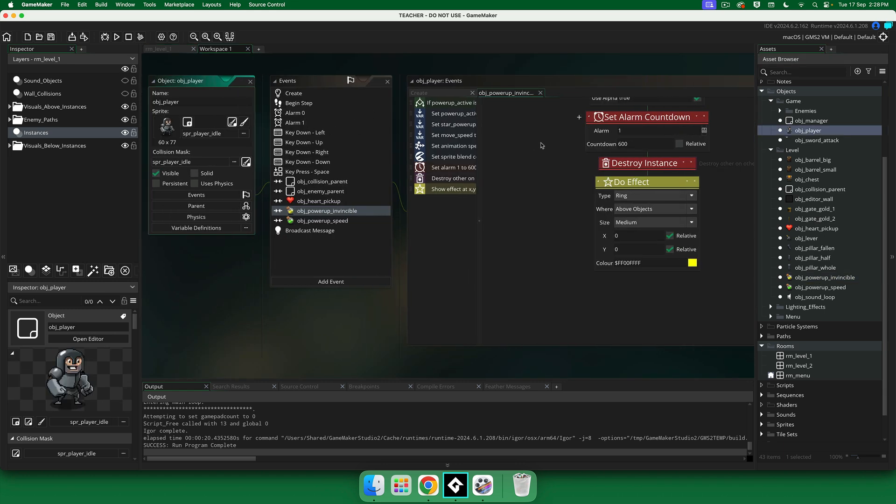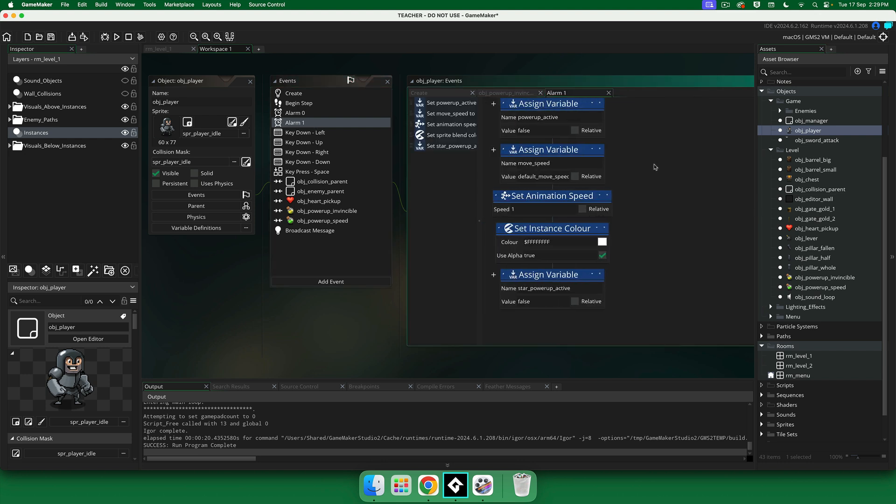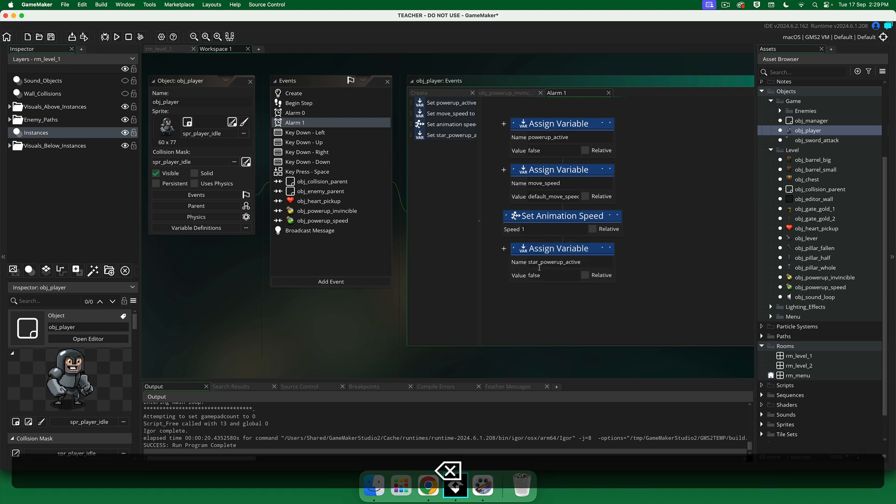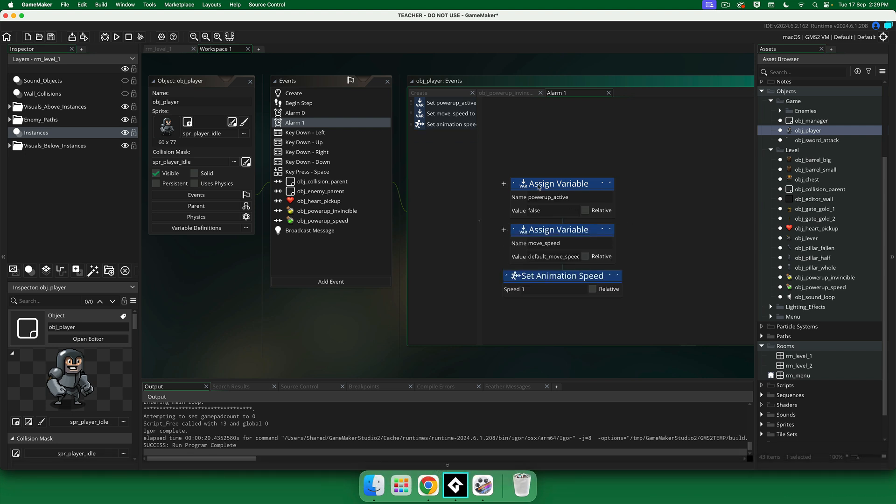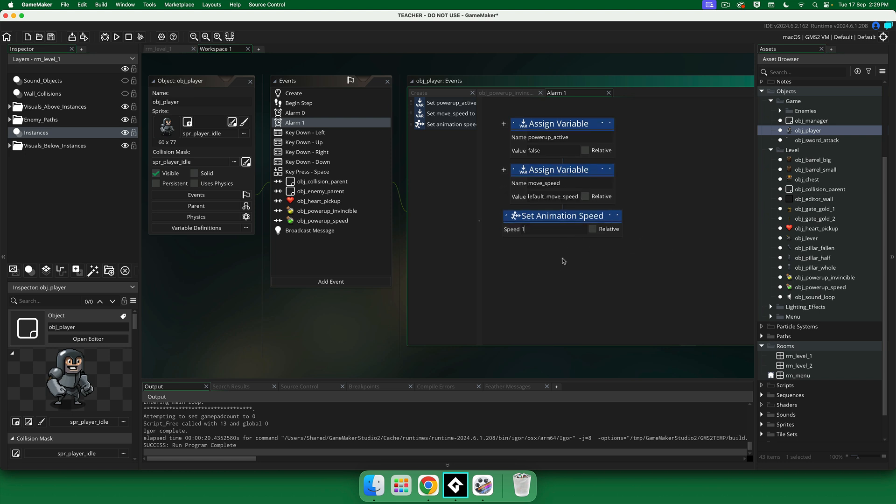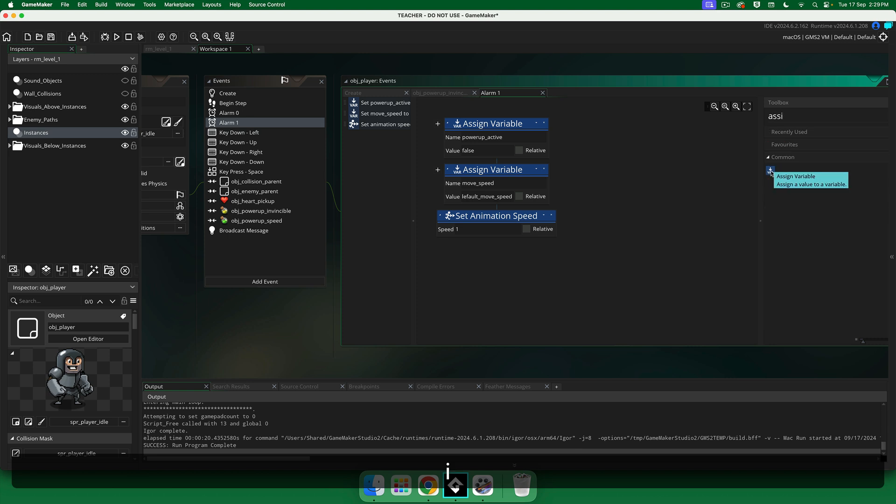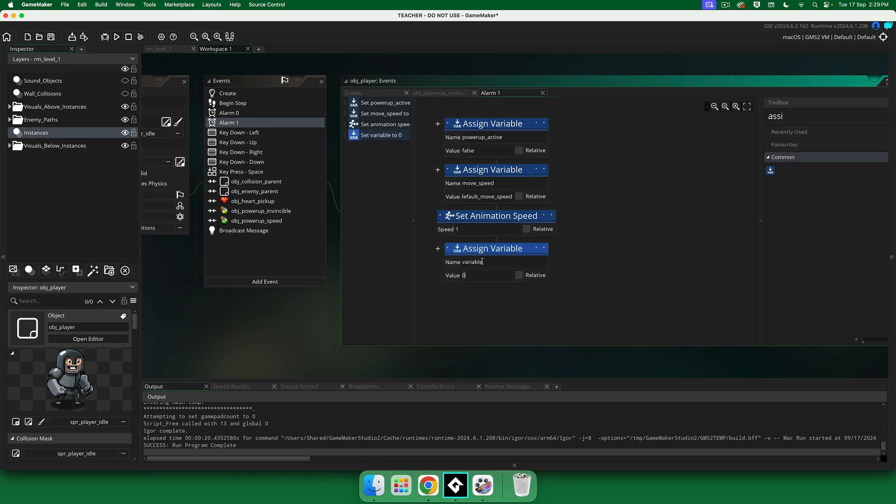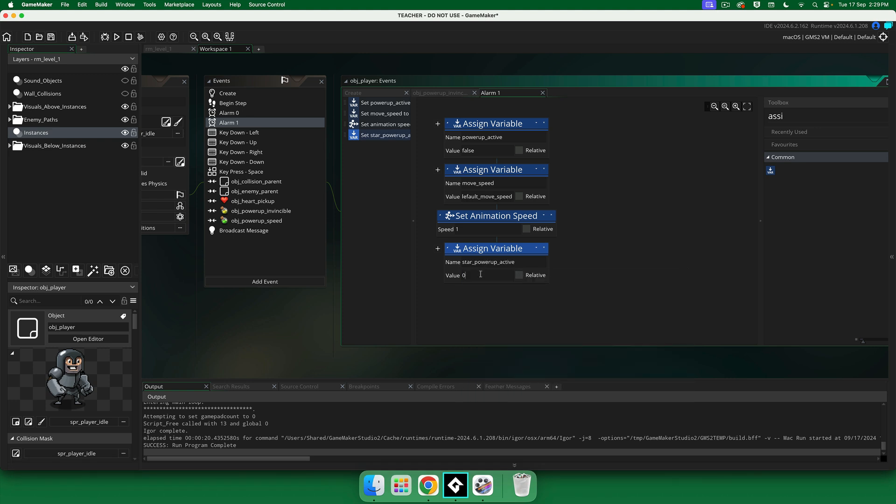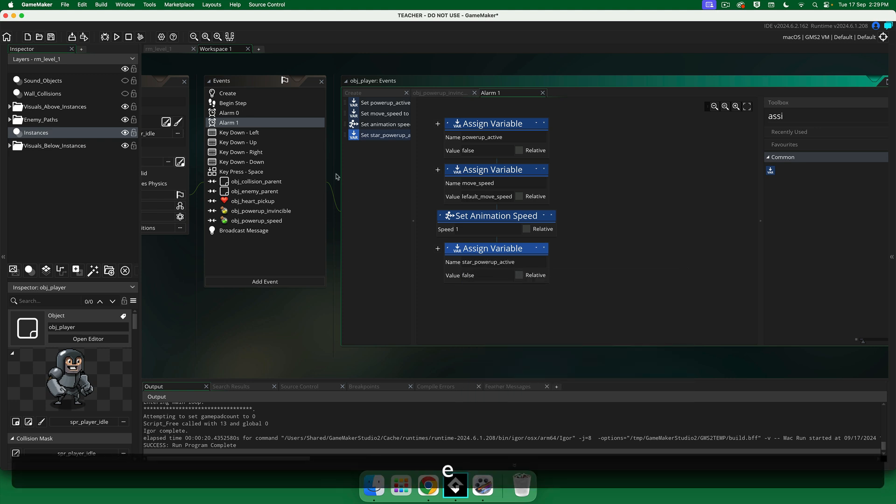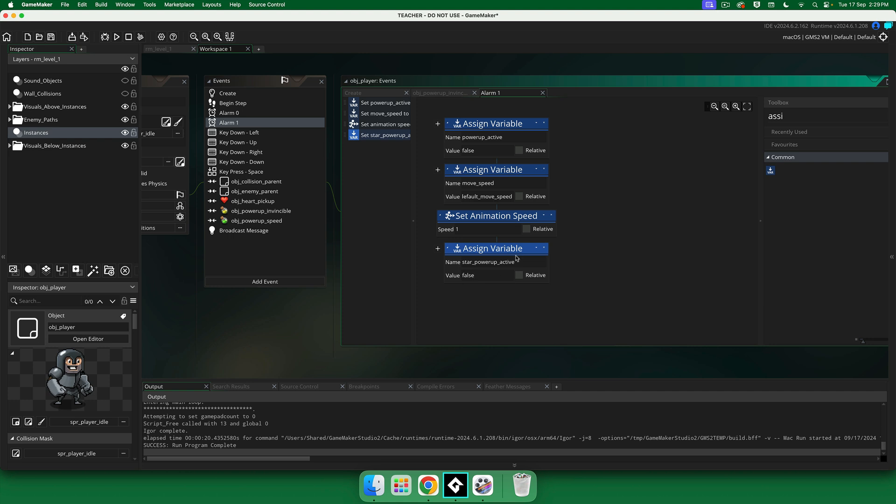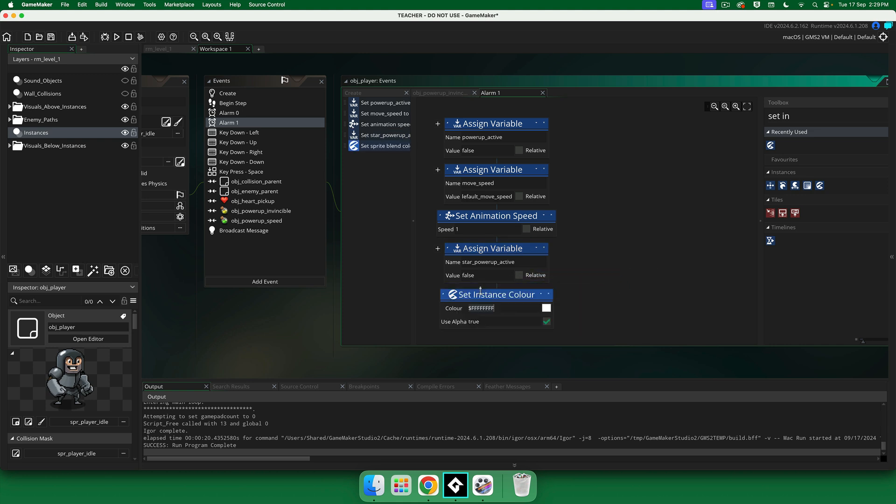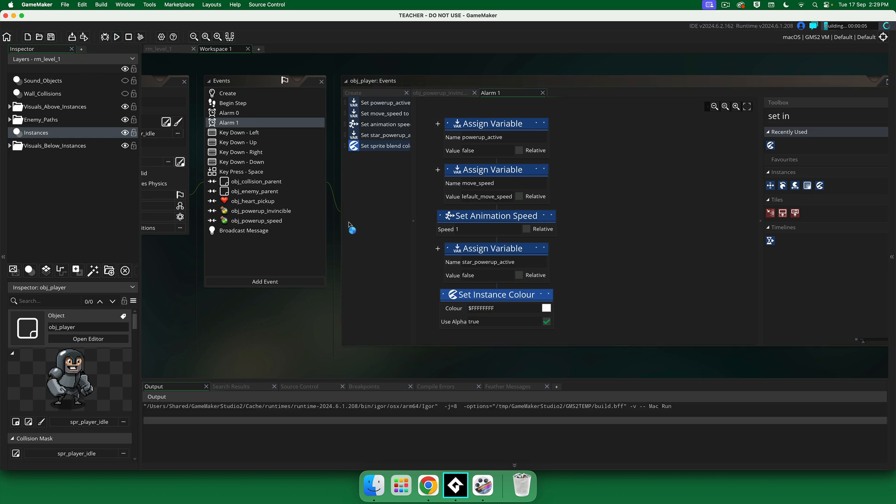So let's go into obj player. We set the alarm, but we don't actually do anything once the alarm goes off. So we need to do that now. So in alarm 1, we already do a few things. We already set the power up active to false. We already set the move speed back to the default speed. And we set the animation speed back to the original one. So there's two more things that we want to do in here. We want to assign a variable called star power up active, set this to false because time is up. And we're going to set the instance color of our player back to white. Alright, now when we do that, we pick it up, we move faster, and this will last for 10 seconds.